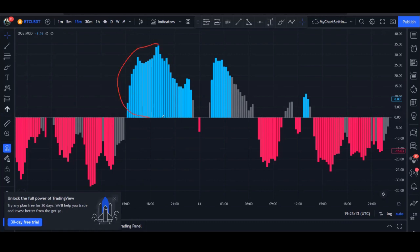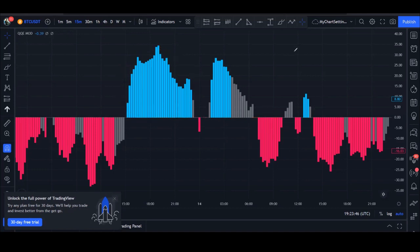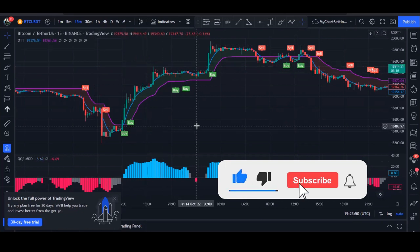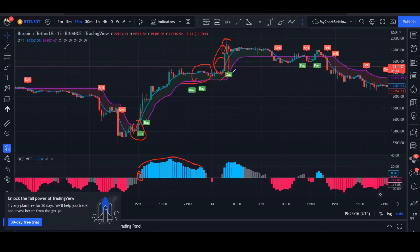There is a zero line dividing the blue candlesticks from the red candlesticks on the QQE Mod. When you see blue candlesticks trading above the zero line with increasing volume, the market is in an uptrend — you should go long. When you see red candlesticks trading below the zero line, you should short the market. For example, here we got a buy signal, the blue line crossed over the purple line, and a green candle formed — you follow that trend upward.